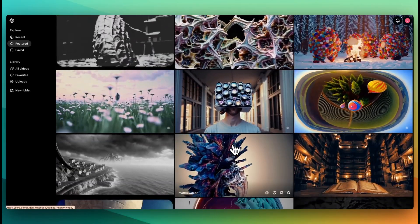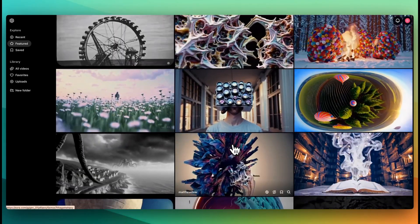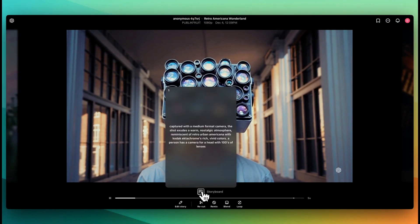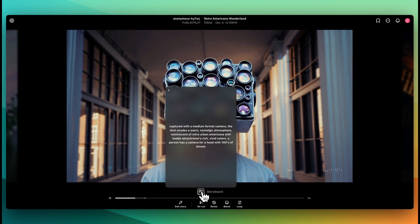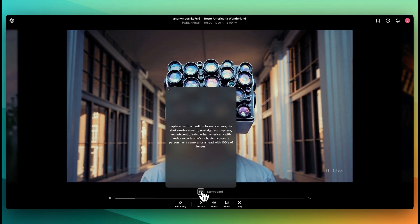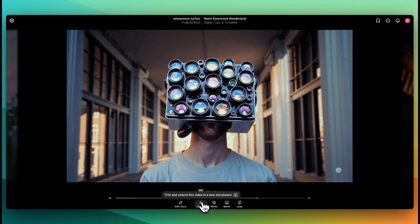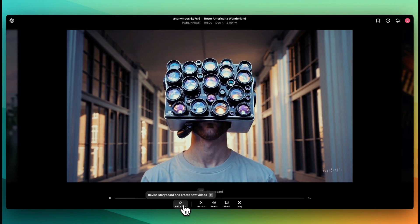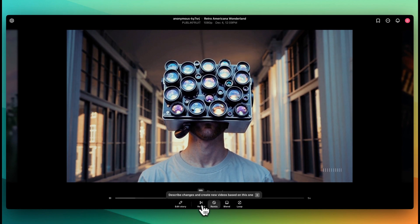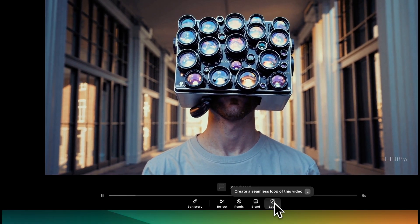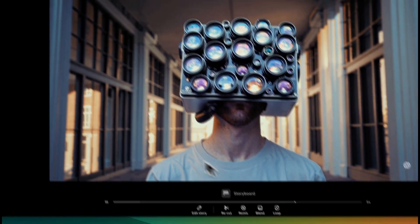You can just scroll through here and there are a ton of really interesting ideas. If you click on any of these as well, you'll be able to see what the prompt was to generate this. And then you also have the option to edit the story, recut it, remix it, blend it, or generate a seamless loop of the video.